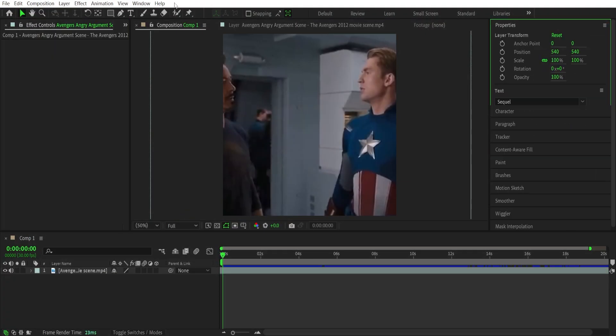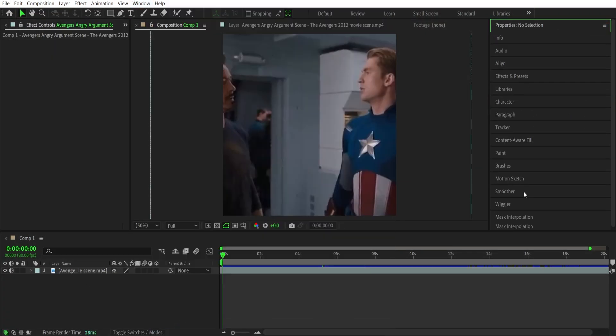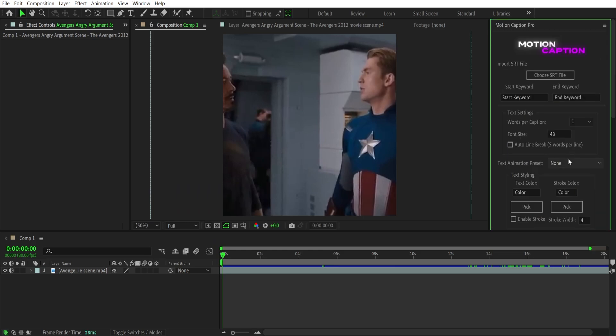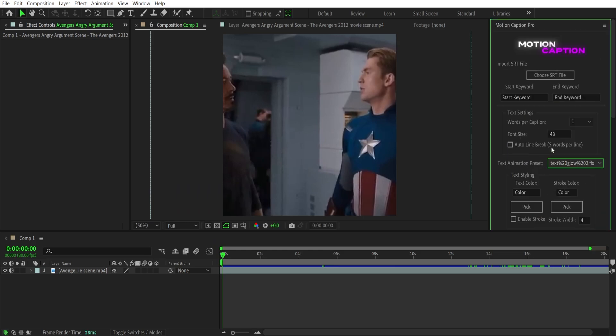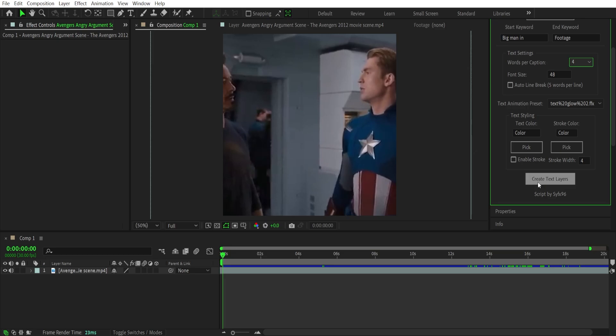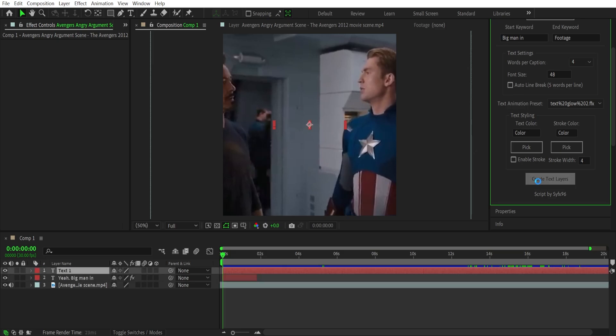You can restart your After Effects or remove the script from the panel and add the script again. This will refresh the script. So the added effects will be shown in the drop-down and you can generate your subtitle with any effects selected.